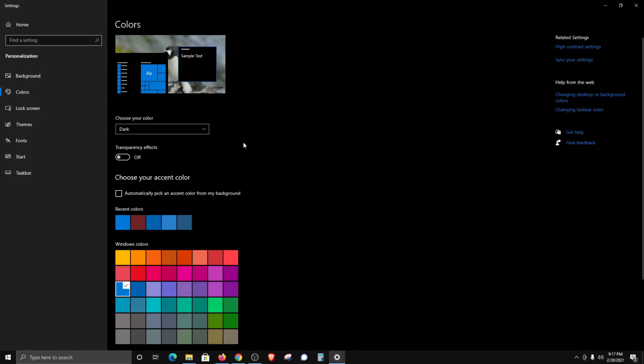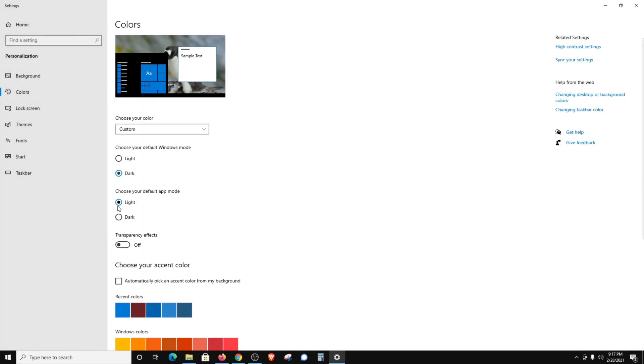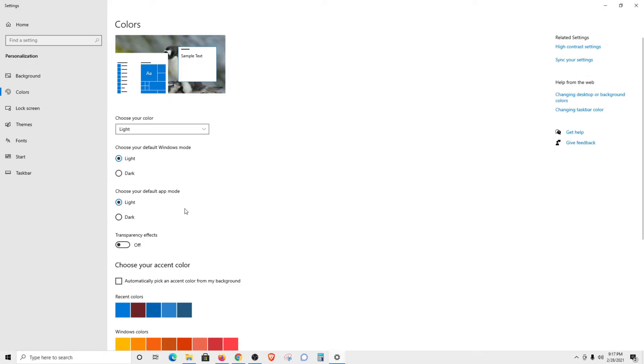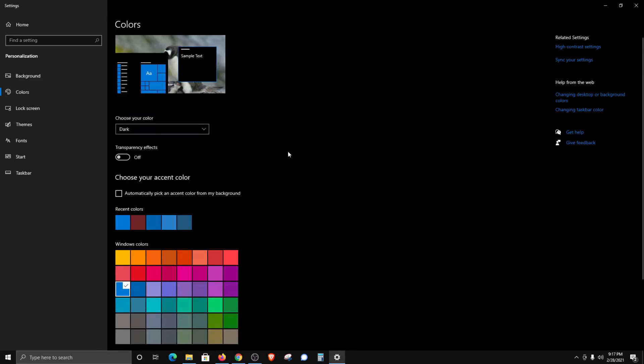Or if we want to do a combination, we can do custom and we can choose light on one of them, or we can switch them up and go half and half. But for myself, I just like to go ahead and go with full dark. So I'm just going to change it to dark. You can use whatever color you'd like to use for your theme.